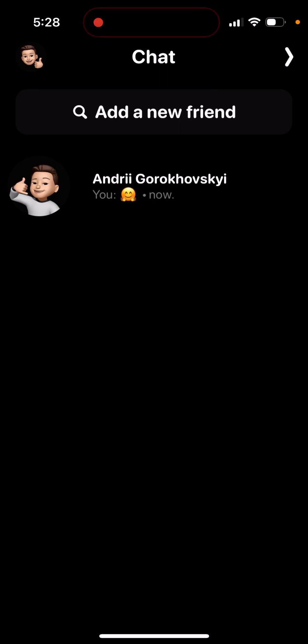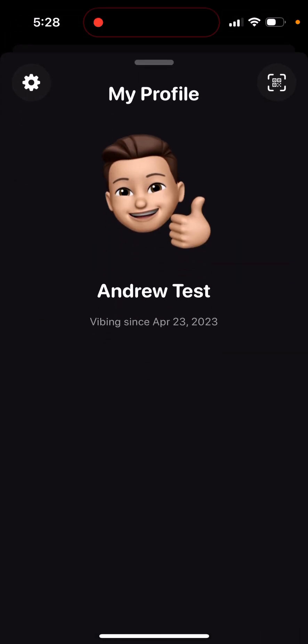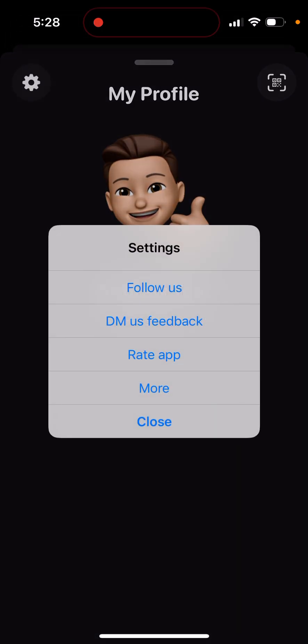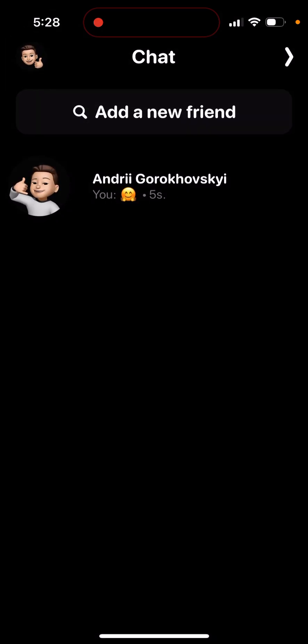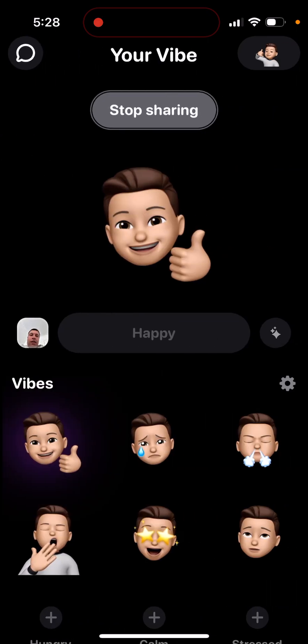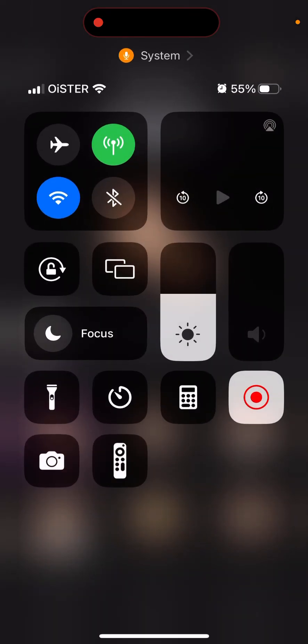If you tap on your profile, you can delete your account. Tapping 'more' lets you sign out. There are a few additional options there. That's basically the idea — hope it's helpful!